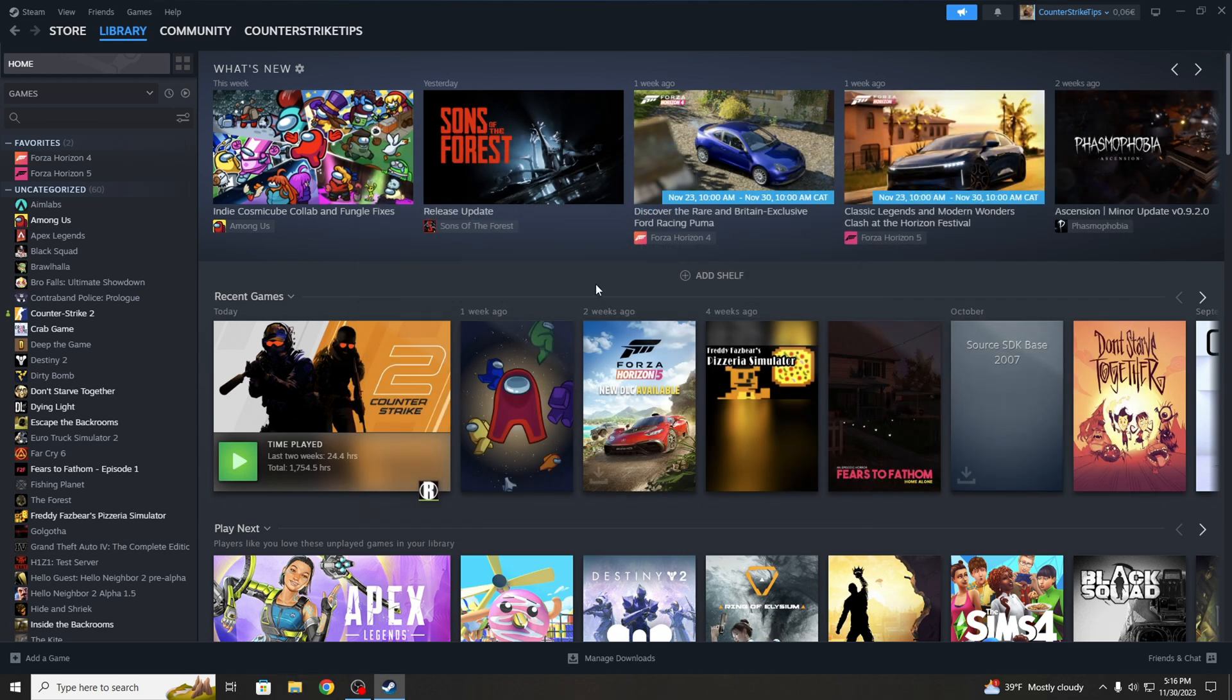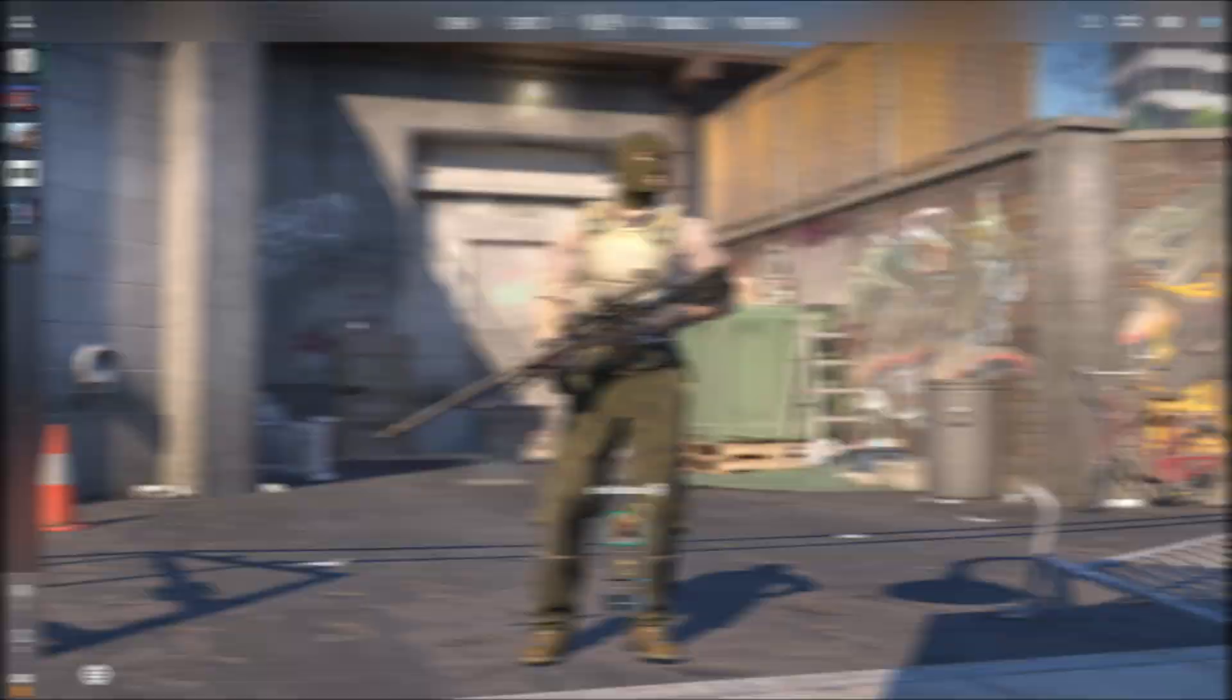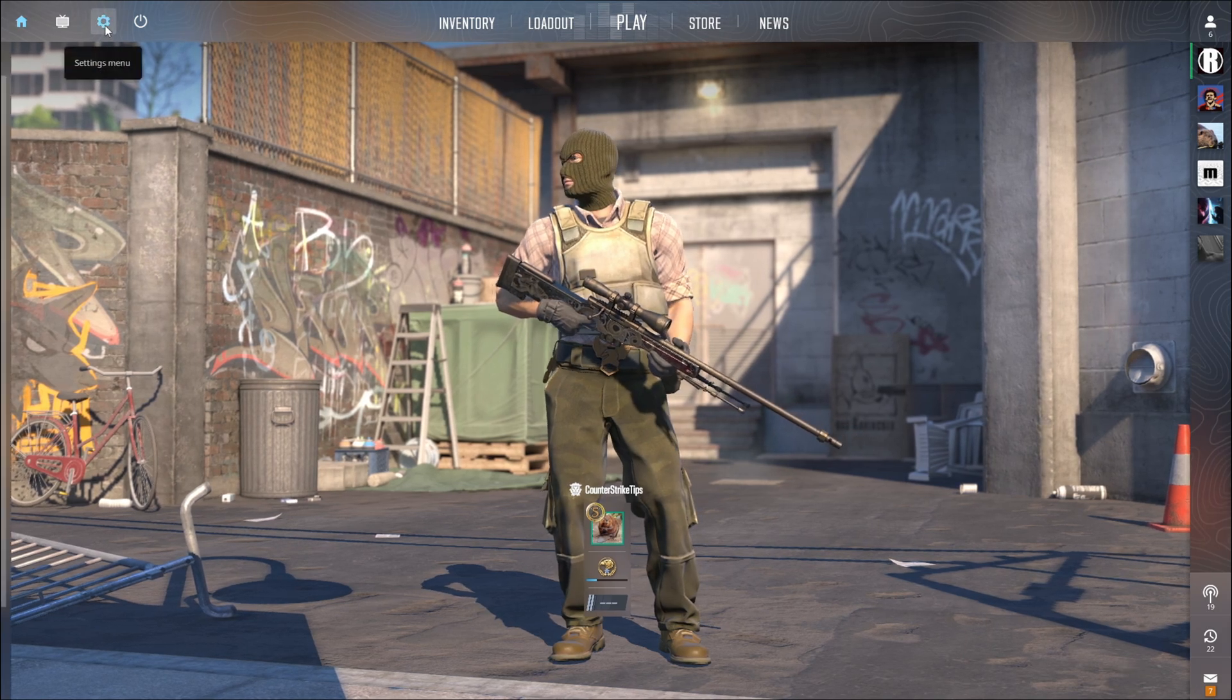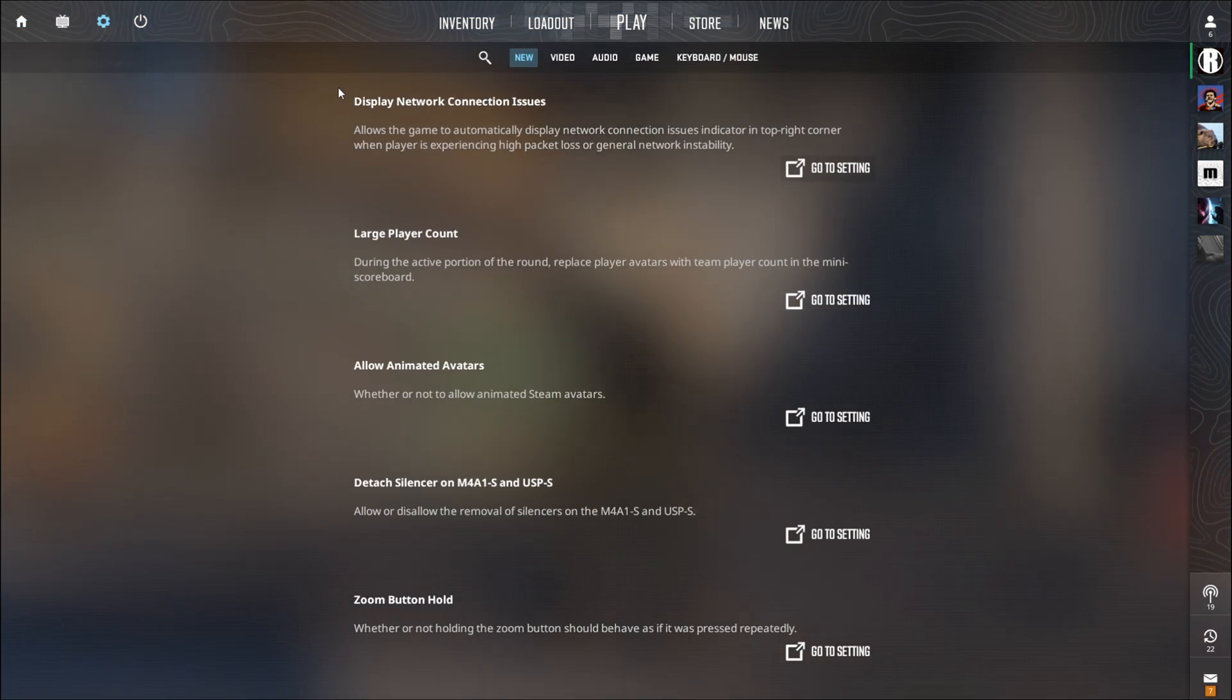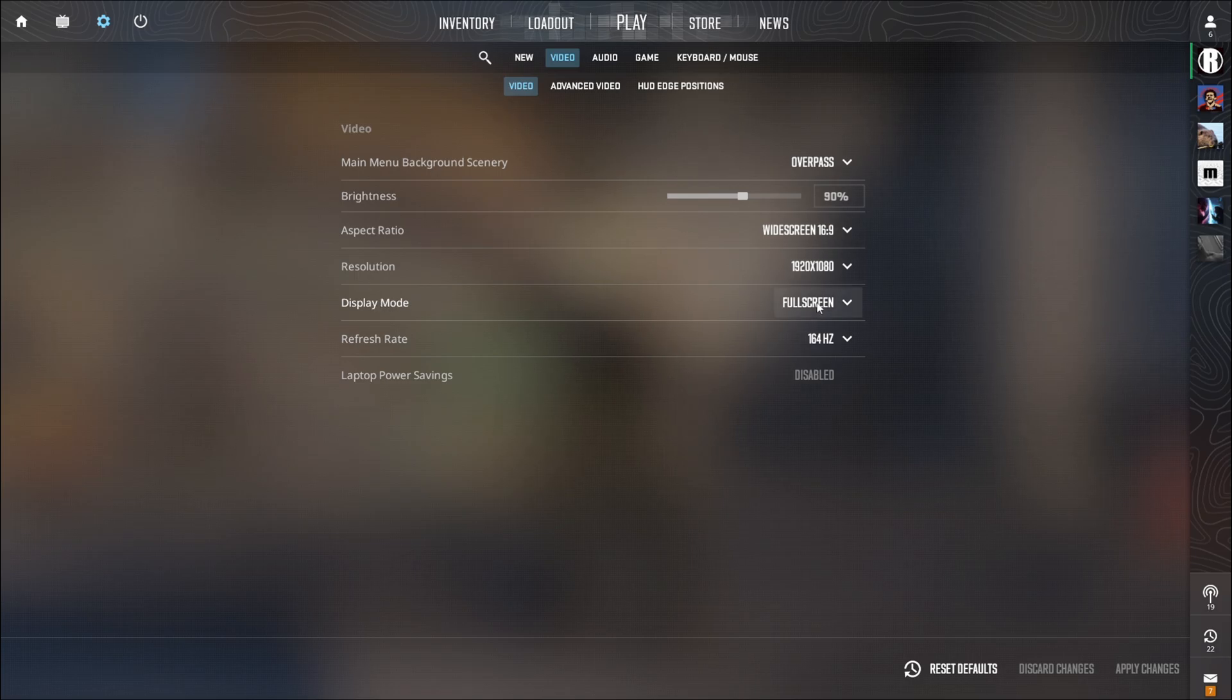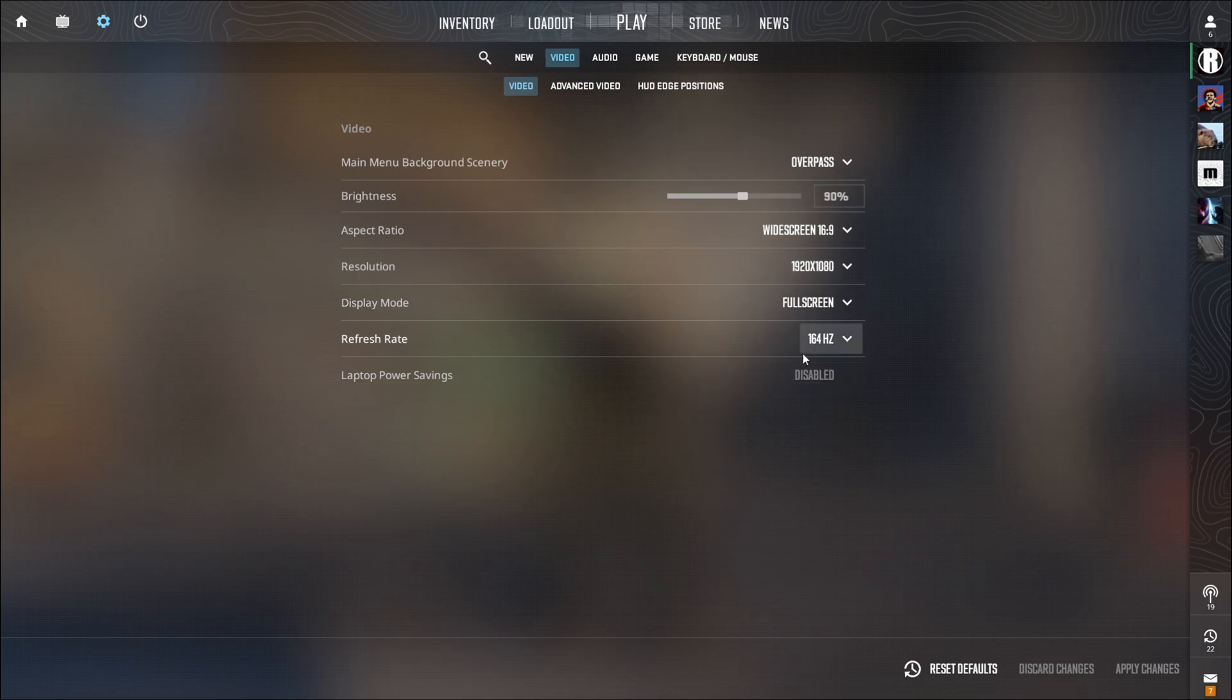Simply launch the game and let's make the in-game settings that are the most important. And go to Video. Here the Display Mode has to be set to Full Screen. And now the Refresh Rate need to be set to Maximum Possible.